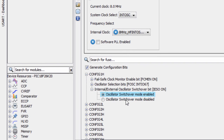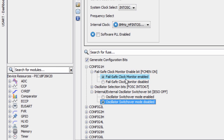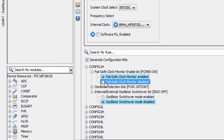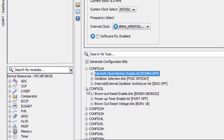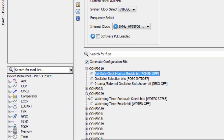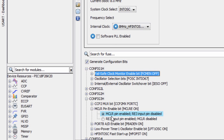The oscillator switchover mode — we're gonna disable it. We're gonna use the internal oscillator block port function on RA6 and RA7. The failsafe clock monitor — we're gonna disable it. We'll leave the rest as their default. And we're also gonna disable our MCLR pin.